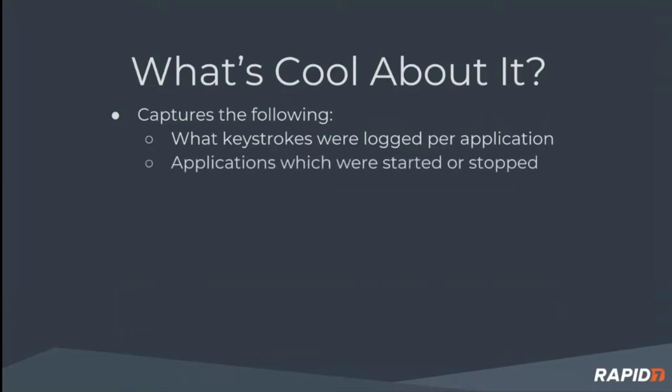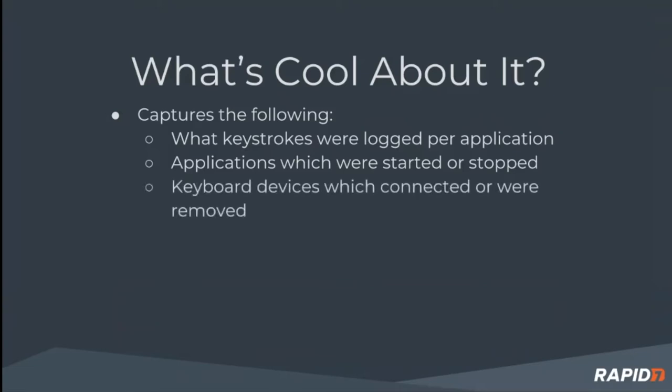It also captures applications which the user has started or stopped, and lastly it captures keyboard and keypad devices which were connected to the system or were removed.